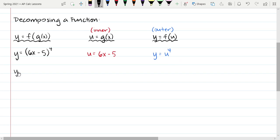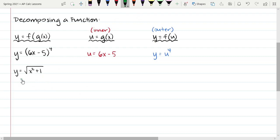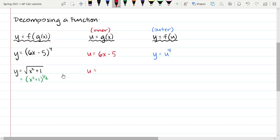Next example: y = √(x² + 1). Remember, a radical serves as a grouping symbol — √(x² + 1) is really (x² + 1)^(1/2). So our inner function is u = x² + 1, and the outer function is y = u^(1/2). A radical isn't too different from the previous example with parentheses.